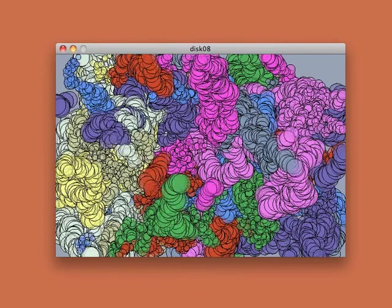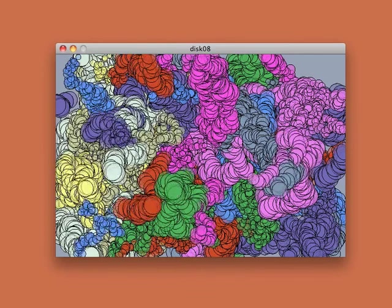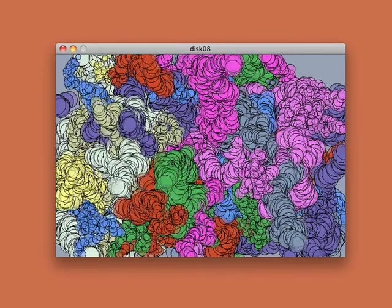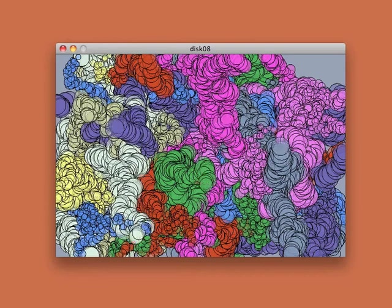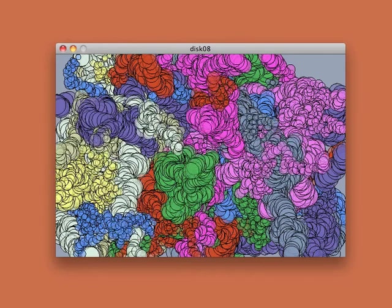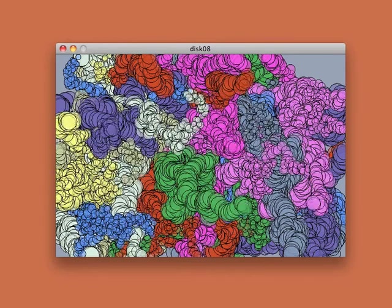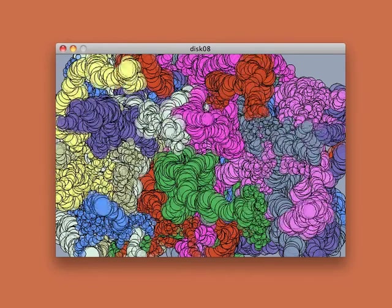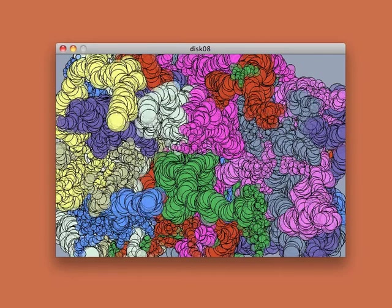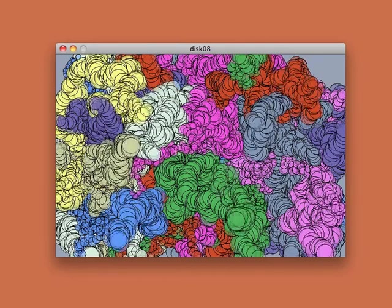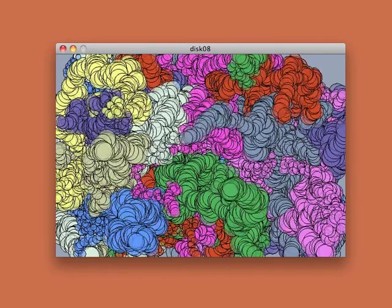This program will run forever. The little disks will just keep accumulating, drawing over and over each other, generating an ever-changing pattern of colors and shapes as long as you let the program run. And if you run the program again, you'll get a different pattern.